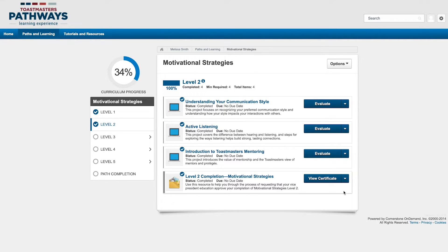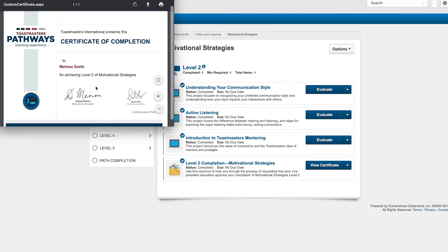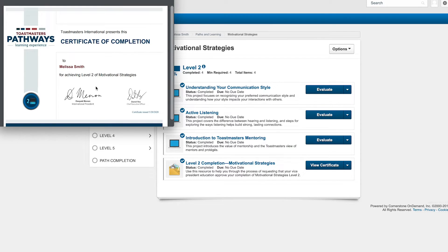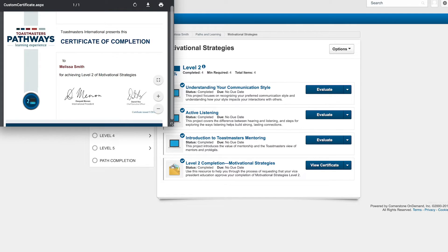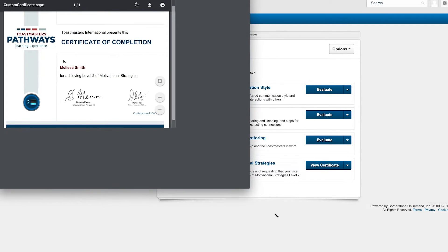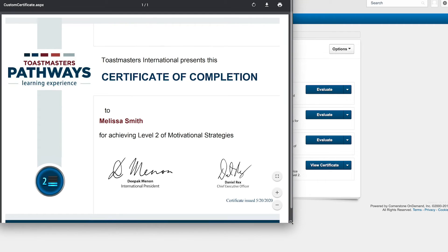When you select this button, your certificate will open in a new window. To see the whole thing, you might need to expand the window a bit by maximizing it or dragging the edge of the window.